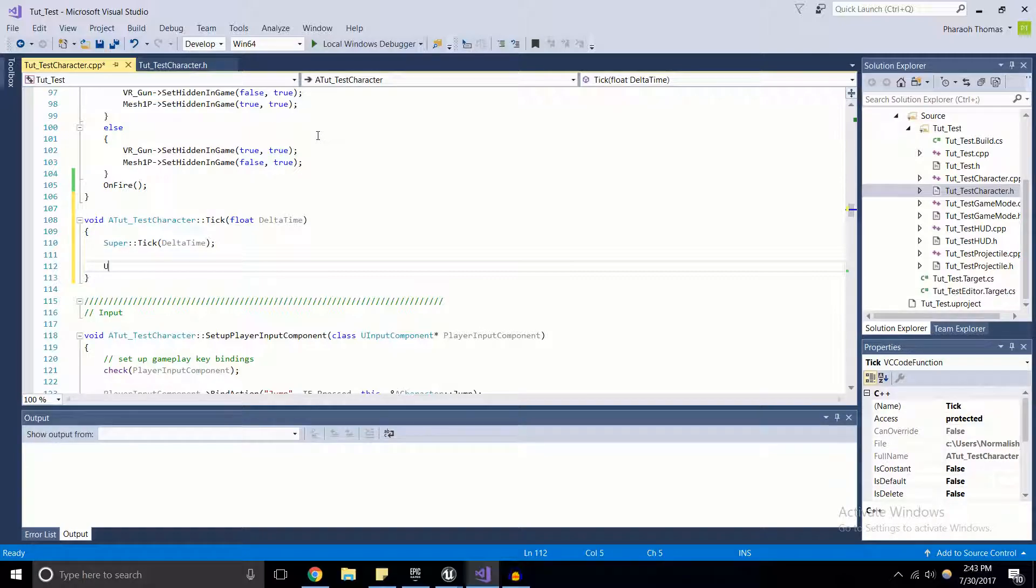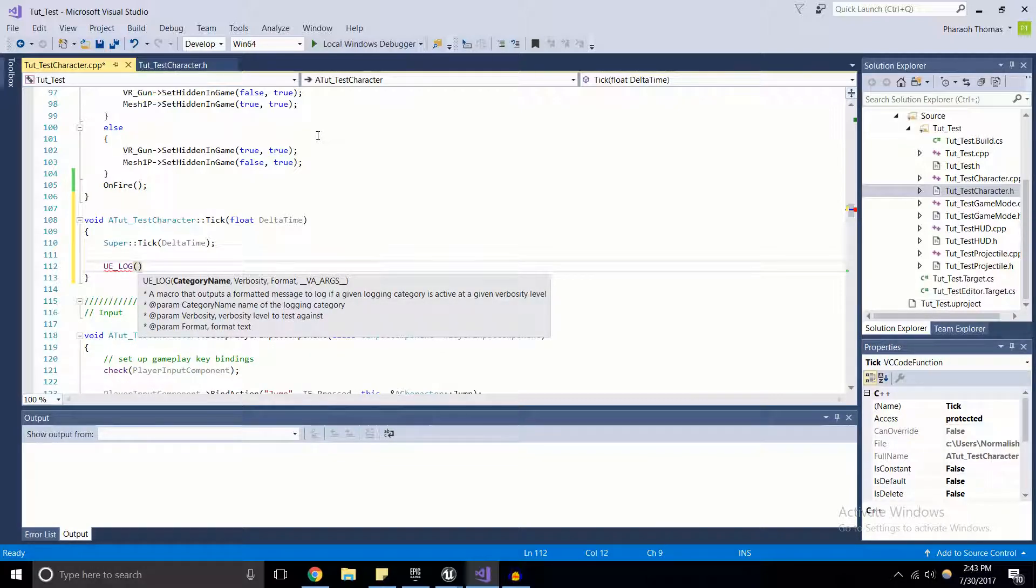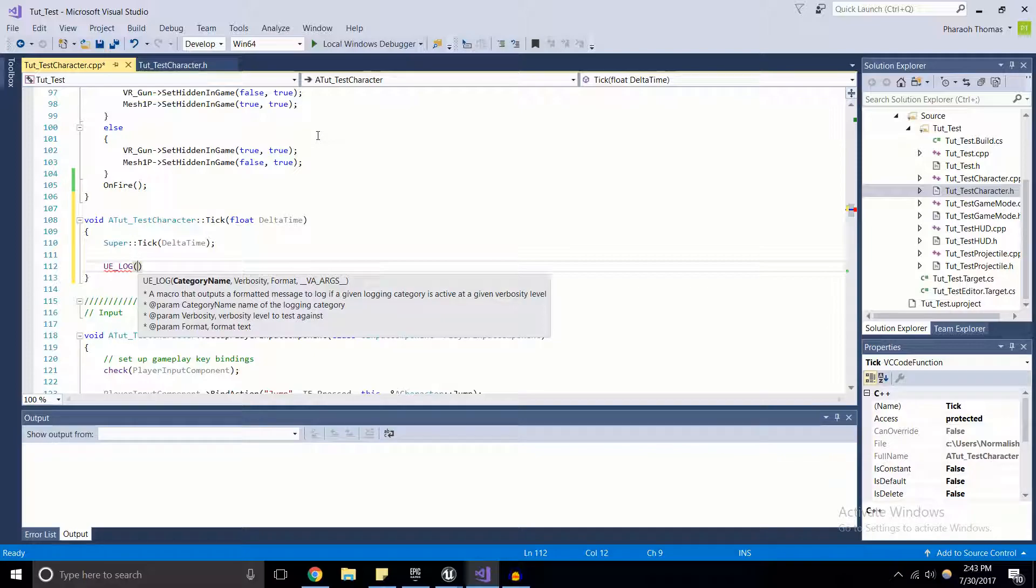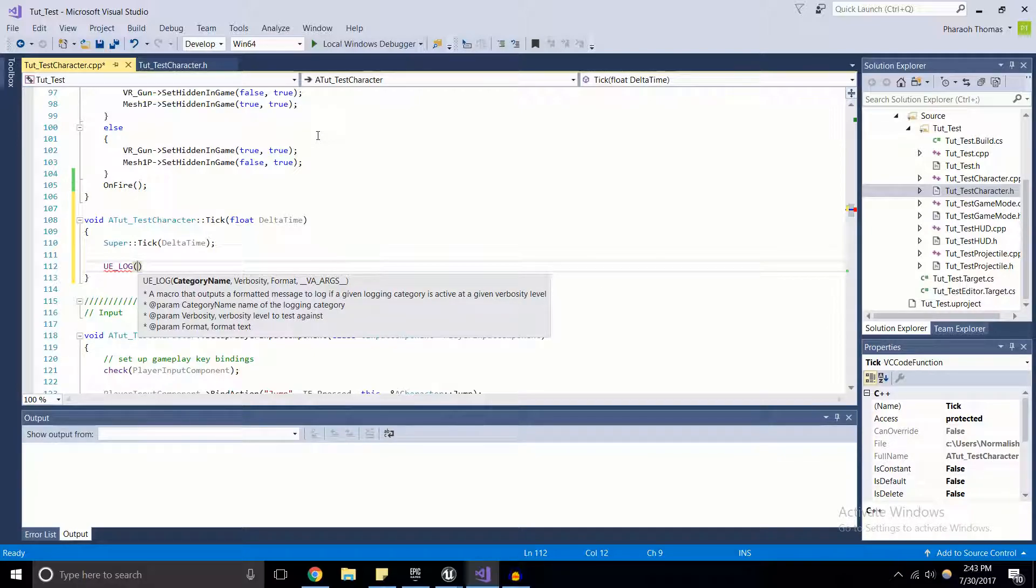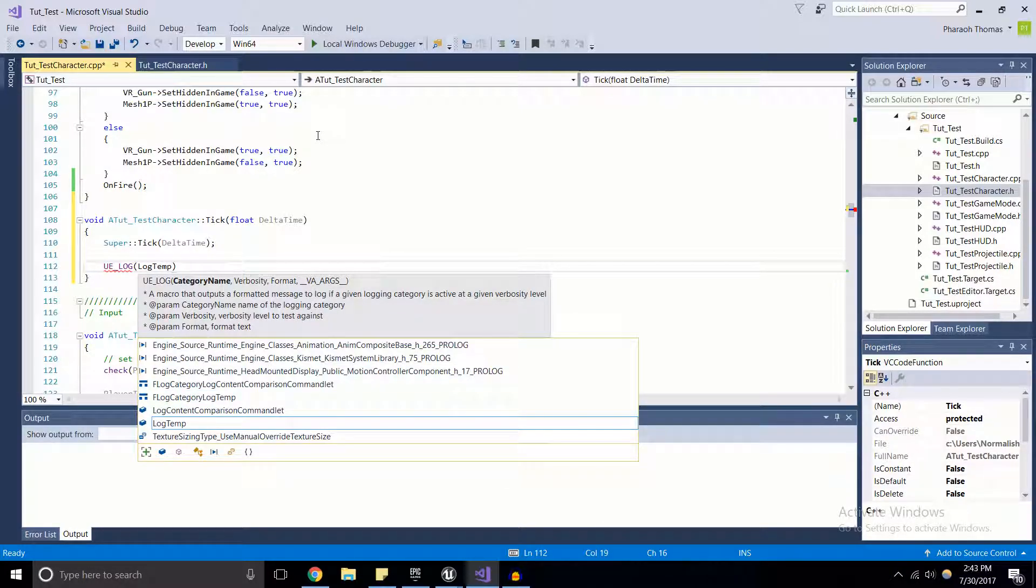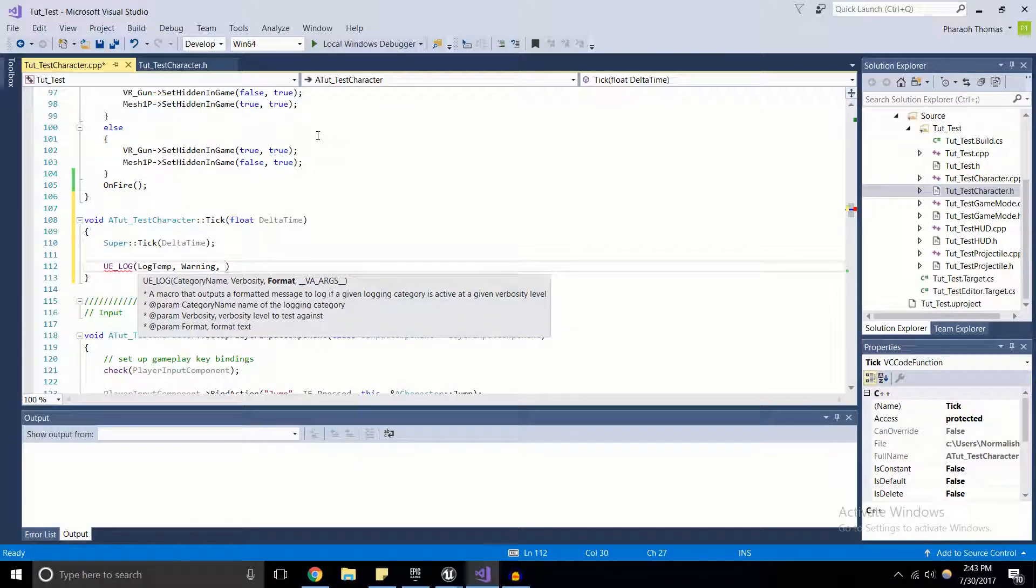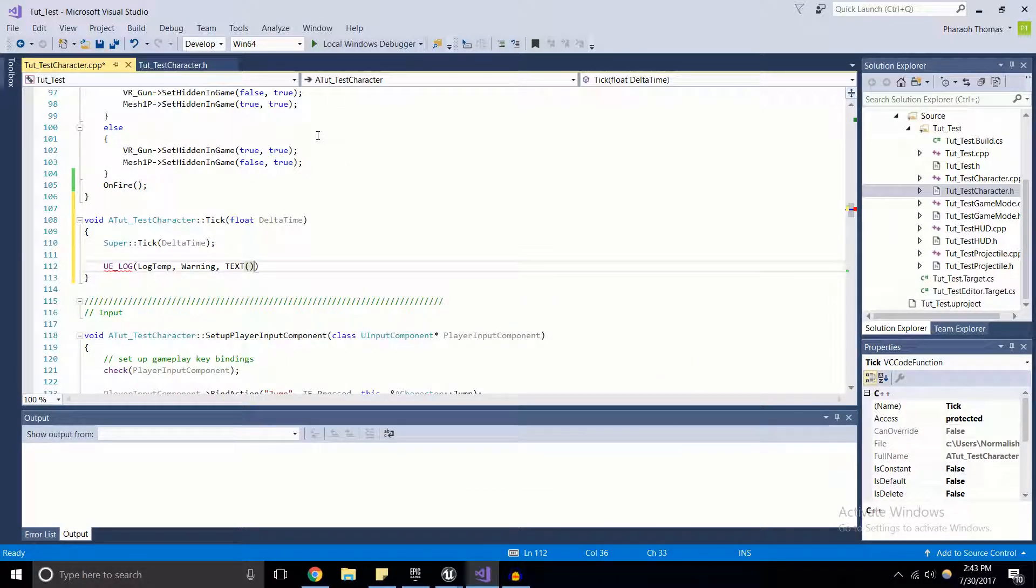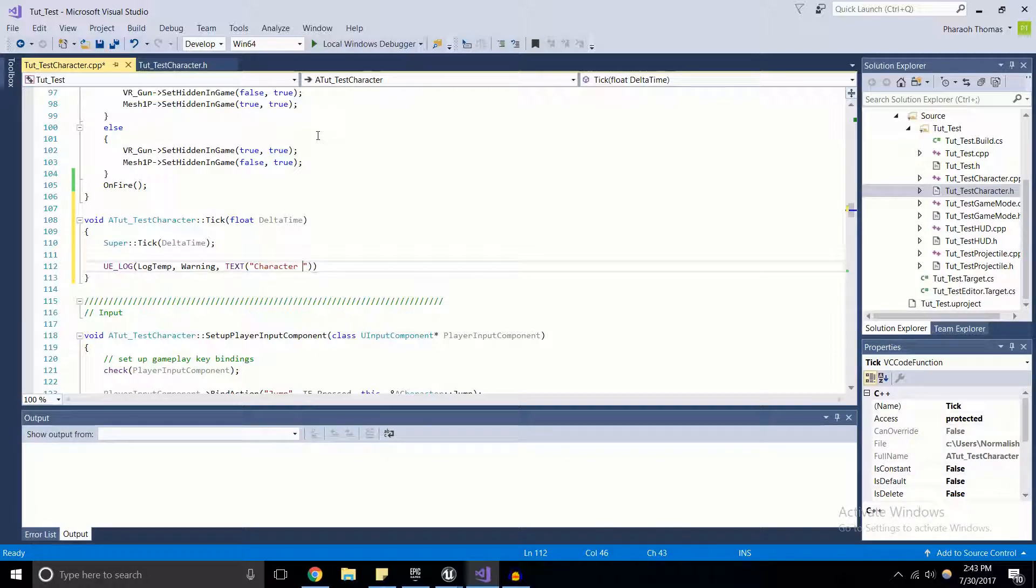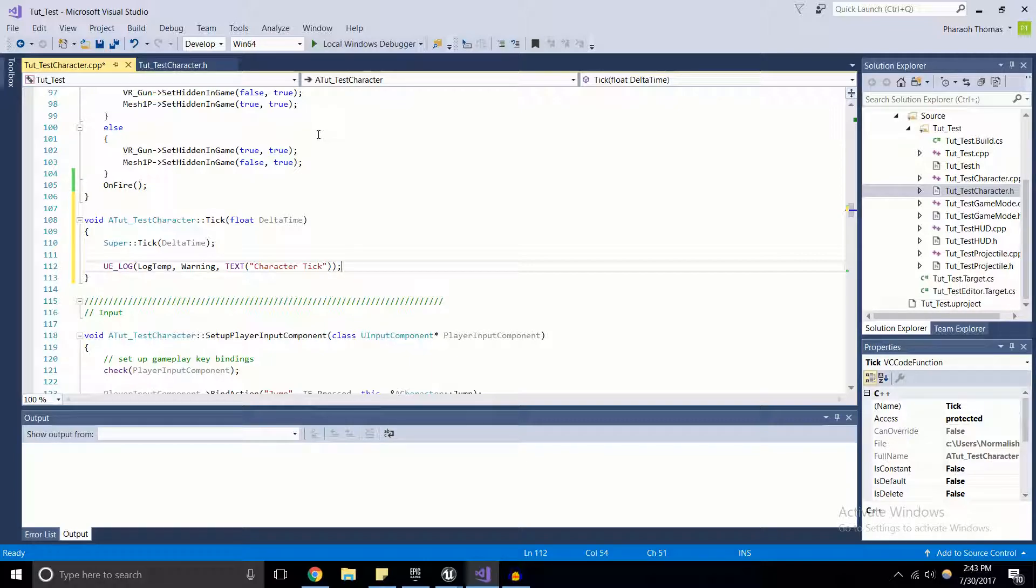To use the log, we're going to go UE_LOG. It's a nice macro that they give us that'll give us a formatted message, any kind of message that we need, and the documentation for it will also be in the description if you would like some more info on the log. We're going to go LogTemp, we're going to pass it a warning, and we're going to use the TEXT macro that Unreal Engine gives us to input some text. We're going to say character tick.